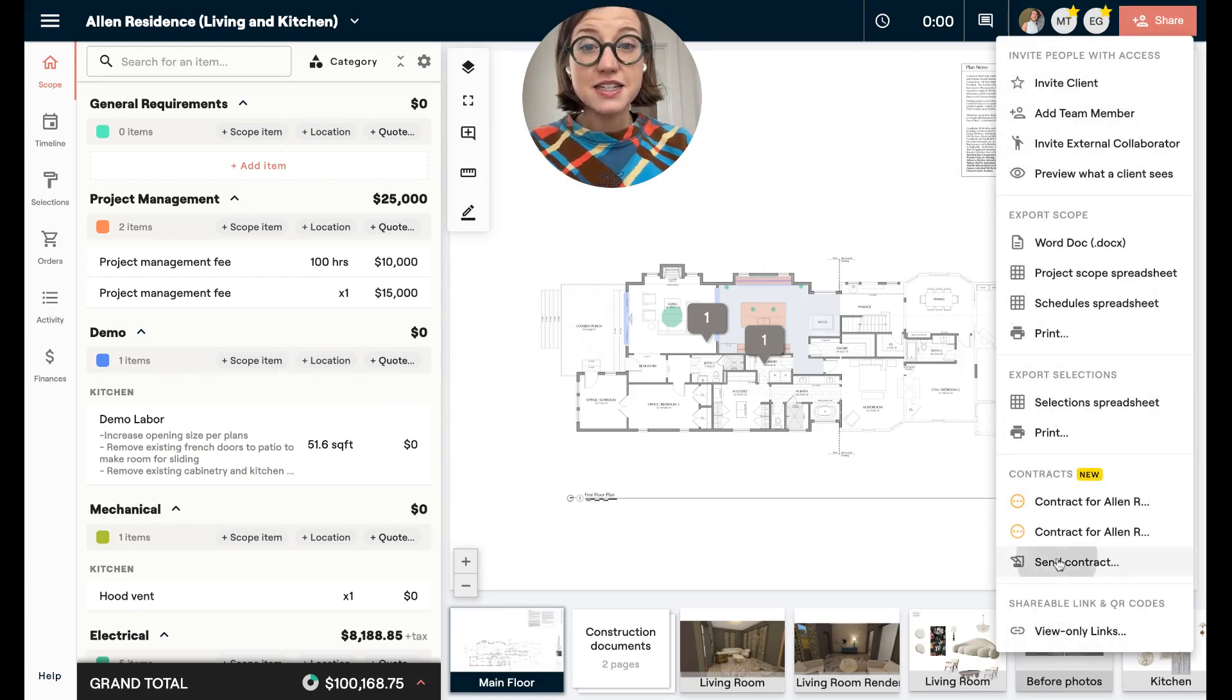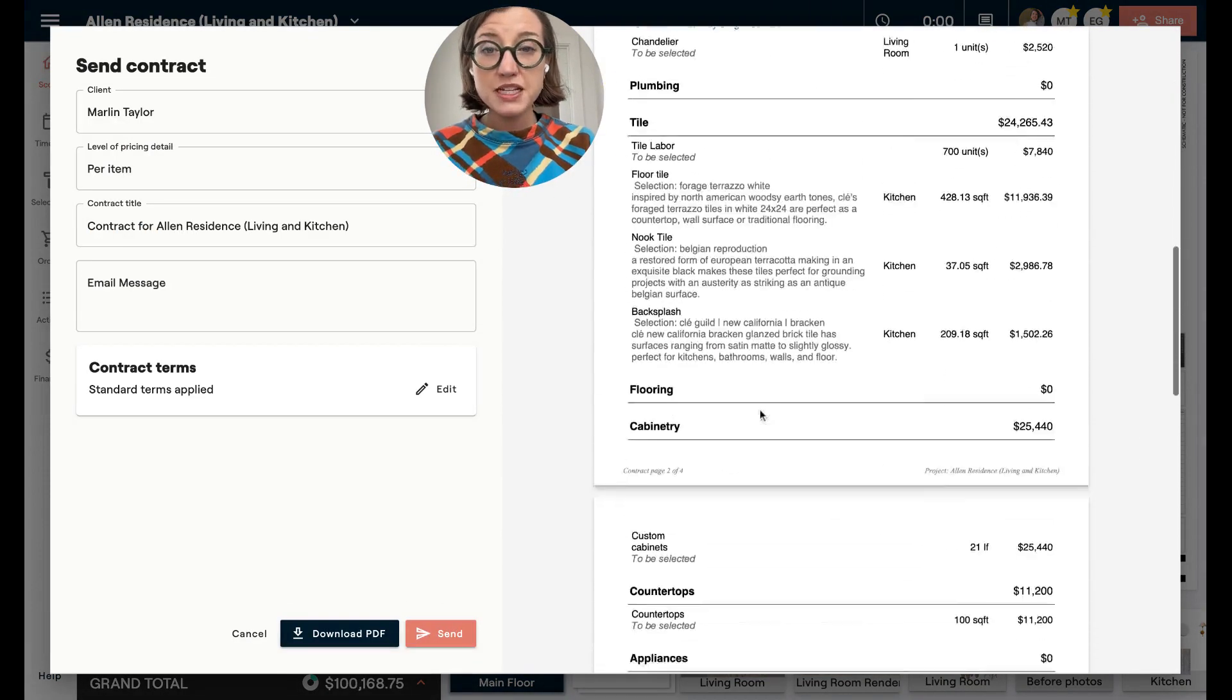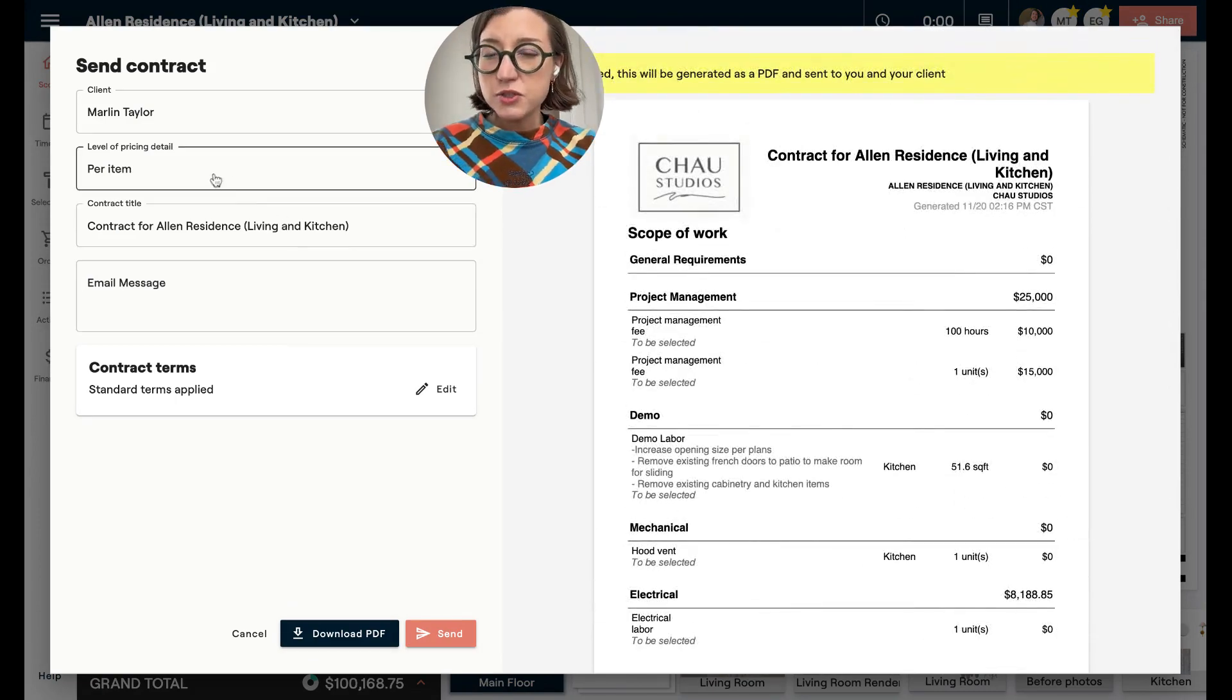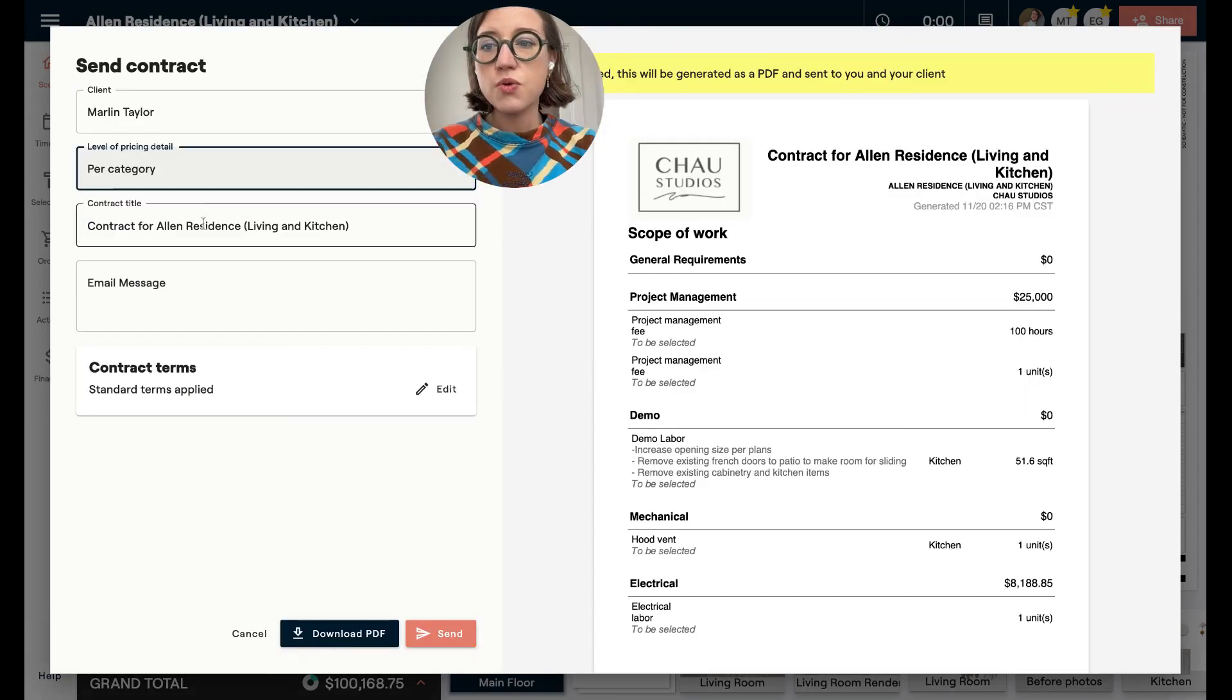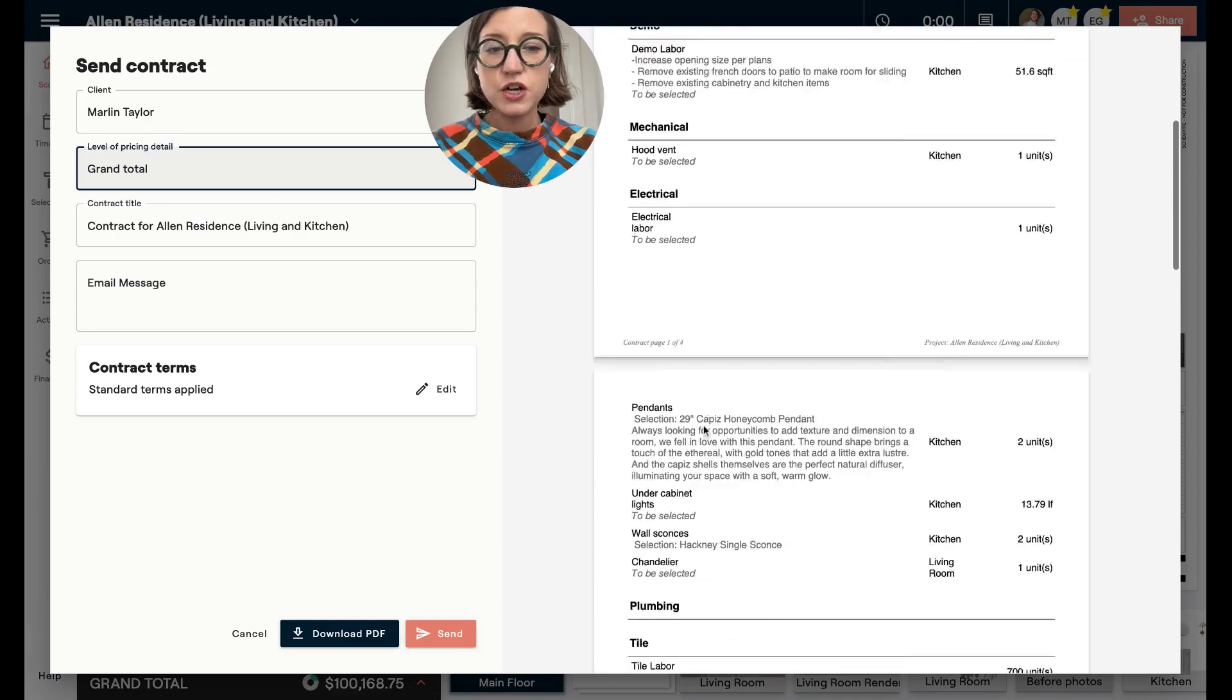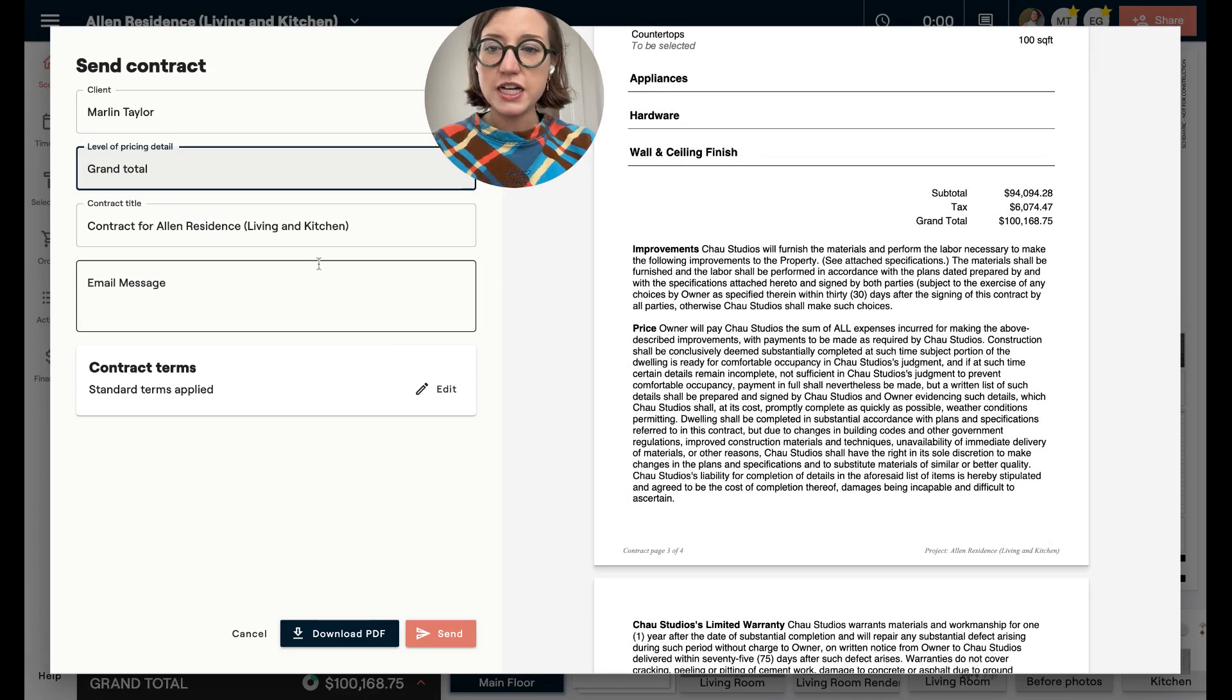And when you do that, Material is going to generate a contract based on your scope of work. Now you have some choices here. You can choose if you want to show per item pricing, per category pricing, or if you'd like to show a grand total, meaning you're not breaking down the pricing on each item, just a lump sum. So those are the options when it comes to showing prices to your clients.